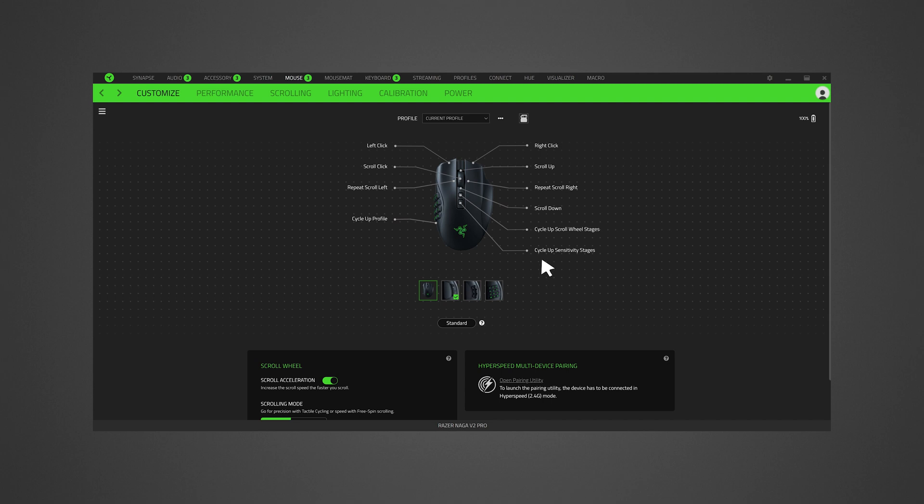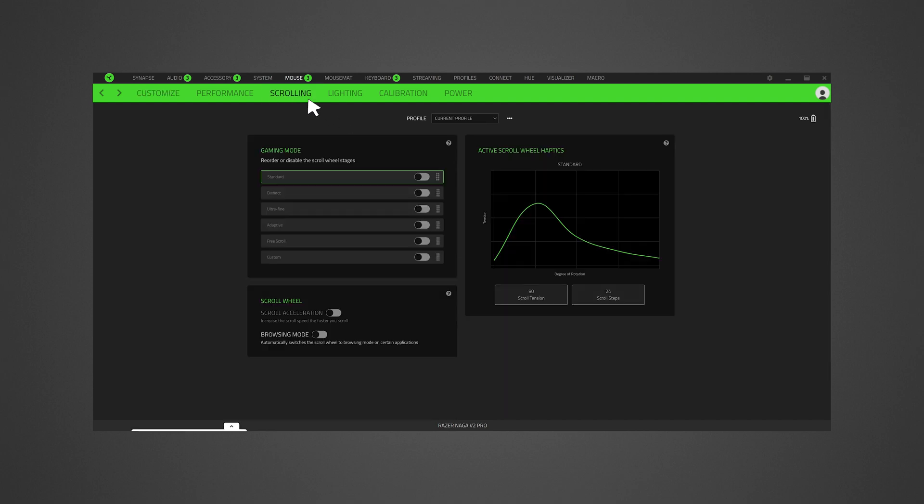Next, go to scrolling tab to reorder or disable the scroll wheel stages in gaming mode.